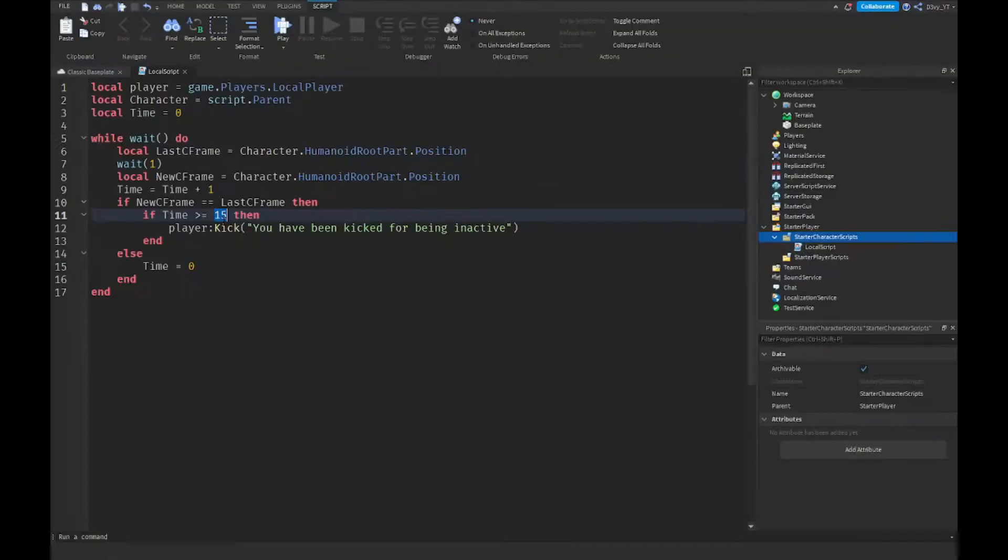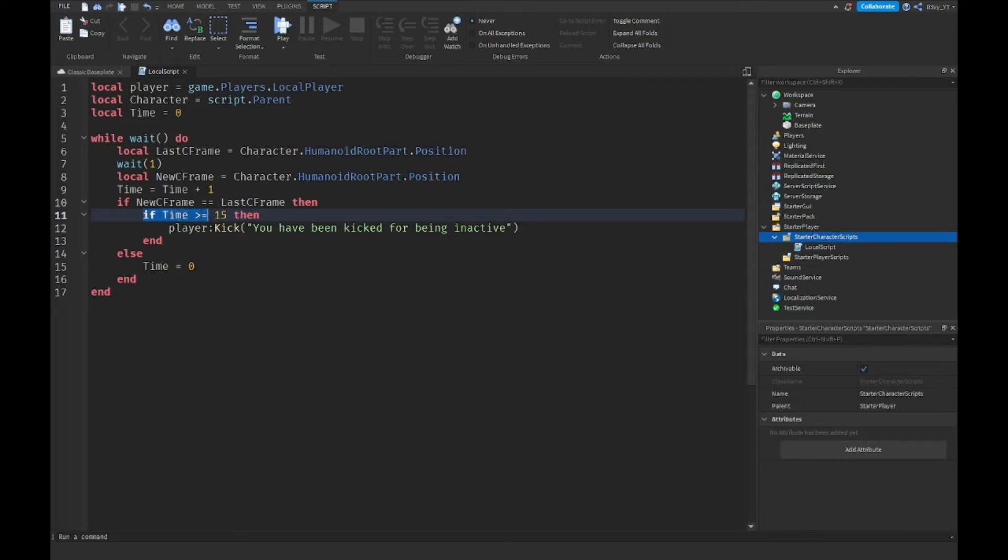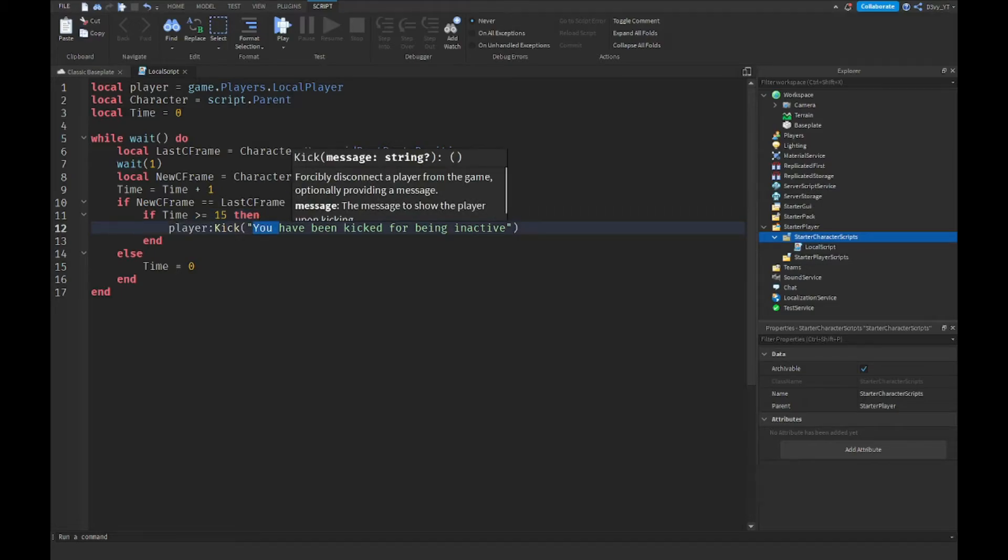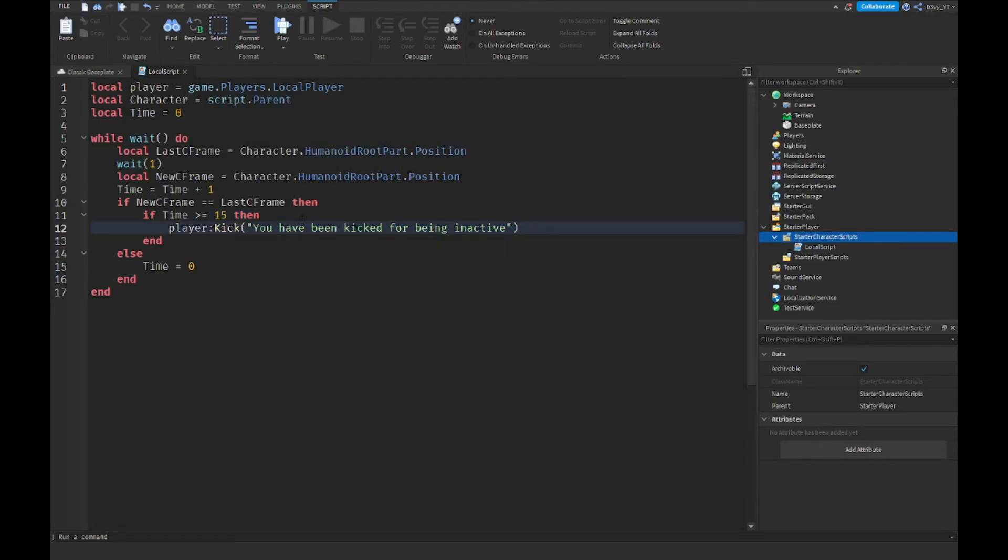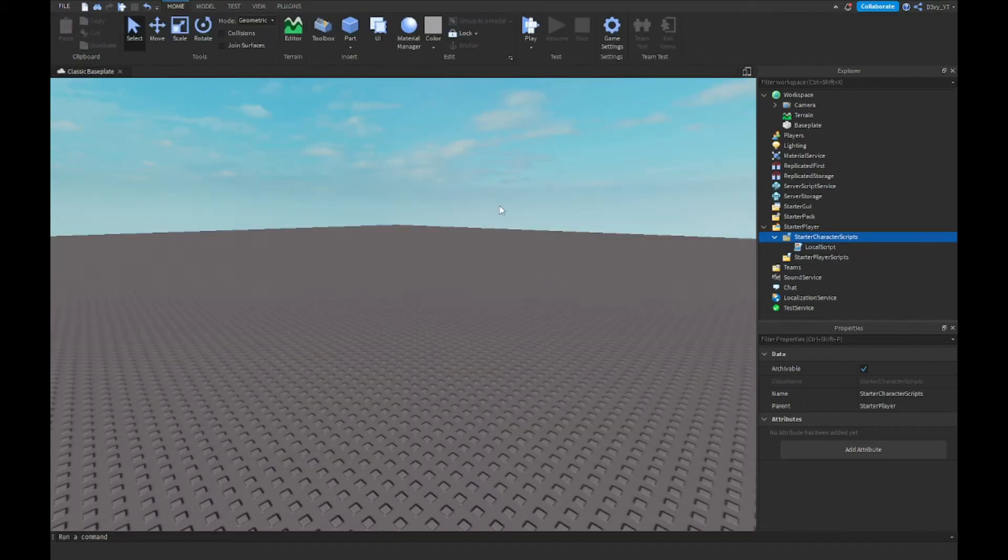So the time will basically do this: in 15 seconds, if I do not move in 15 seconds, then I will be kicked and then this message will show up. Now this message could be anything.